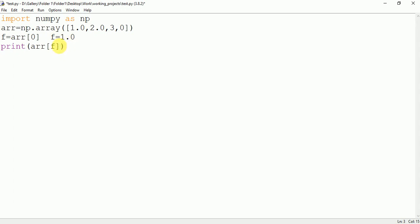So whenever this type of condition arises, then that error will come. To solve this error, please don't use float as an index in the array or list. We have to use the proper integer.